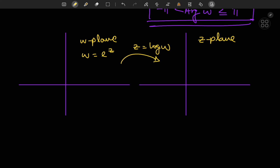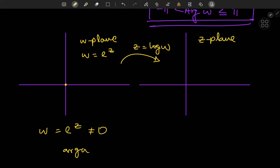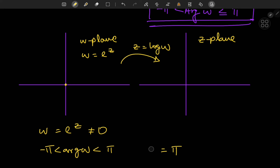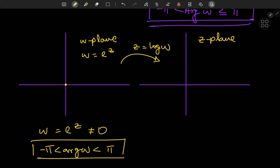Now we need to make some observations. Since w equals e to the z, it can never be zero — so we have a branch point at the origin. We need to restrict the argument of w in order for the logarithm to be single-valued, so let's place the restriction that the argument of w lies strictly between −π and π. The case of argument w equal to π will be considered separately in a short while.